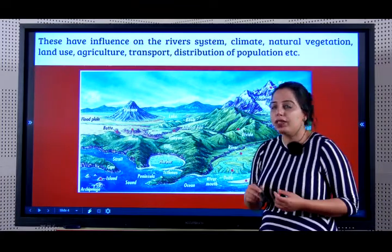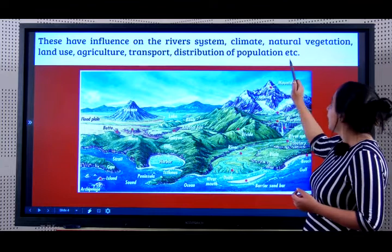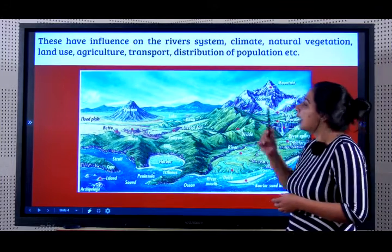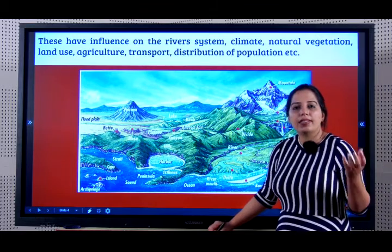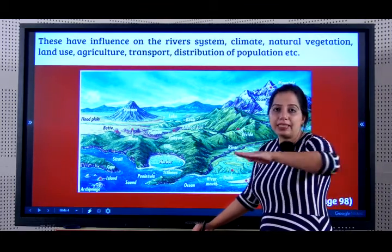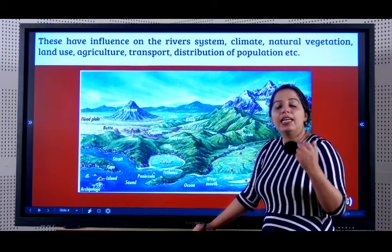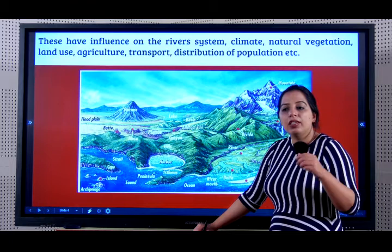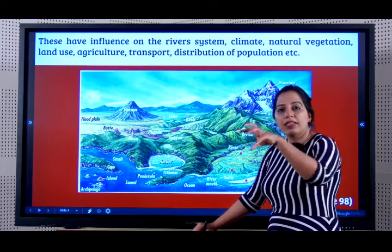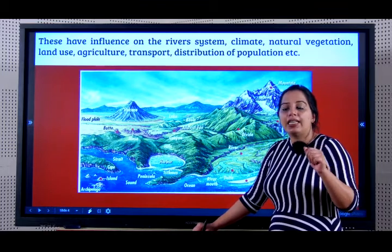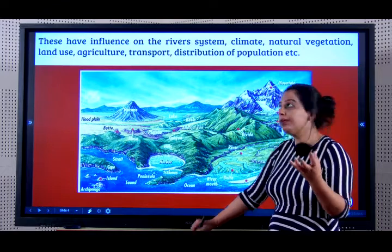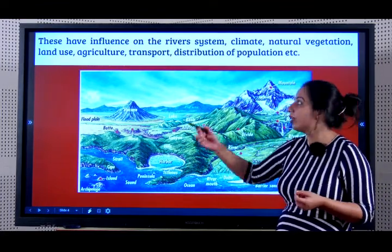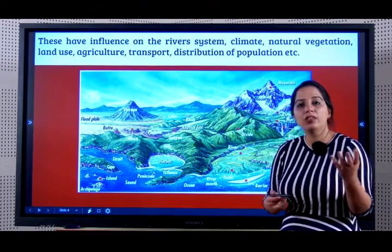These landforms have an influence on the river system, climate, natural vegetation, land use, agriculture, transport and the distribution of population. For example, the Gangetic Plain is a flat plain land and is the most populated region of India. It is rich in agriculture; it is easy to have housing facilities there. So the relief determines land use, distribution of population and so many other things.